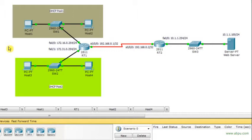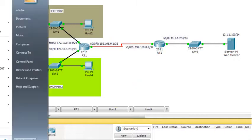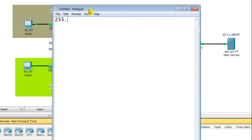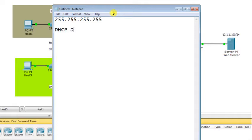What happened here? When a DHCP client requests an IP address from a DHCP server, it broadcasts that request to the limited broadcast address 255.255.255.255. This destination address is used by the DHCP discover packet — the client is trying to discover any available DHCP server using broadcast.